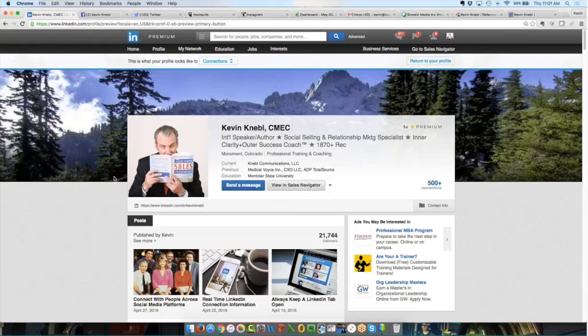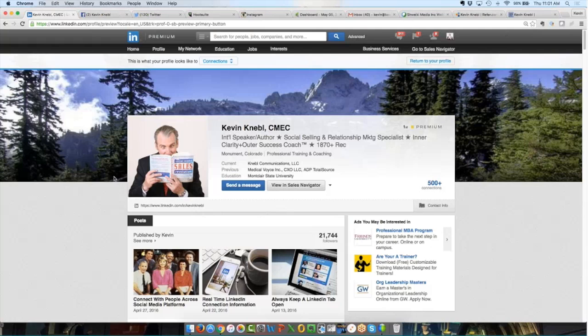Hey everybody, this is Kevin Knevel in beautiful Monument, Colorado at 7,500 feet of elevation. Thank you for taking a few minutes out of your busy day to tune in to this webinar on behalf of Schweiki Business Builder Webinar Series.